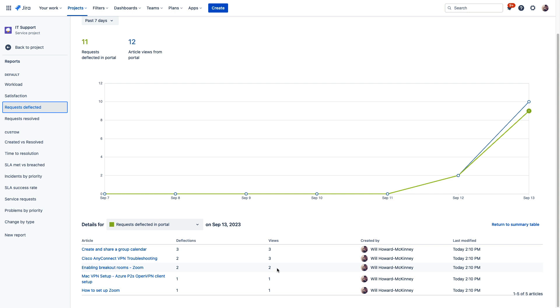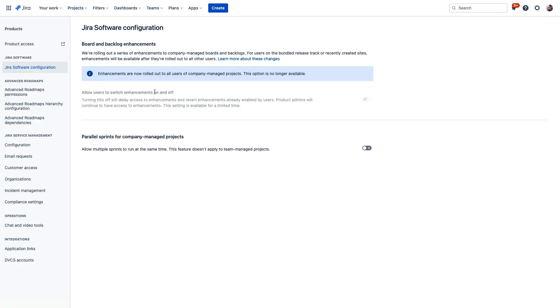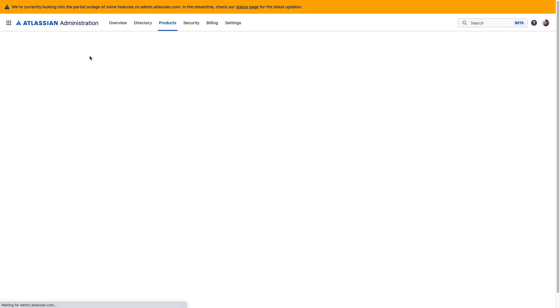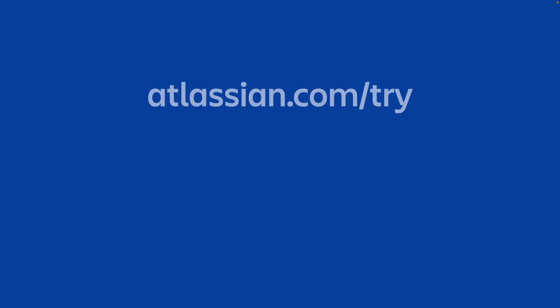To add either Jira Service Management or Confluence to your Atlassian Cloud site, just visit settings and then products and product access. And then from here you can click Add Product to add a trial of any Atlassian product that you'd like to explore. And if you don't yet have an Atlassian Cloud site, you're welcome to start a free trial of any of our products at atlassian.com/try.